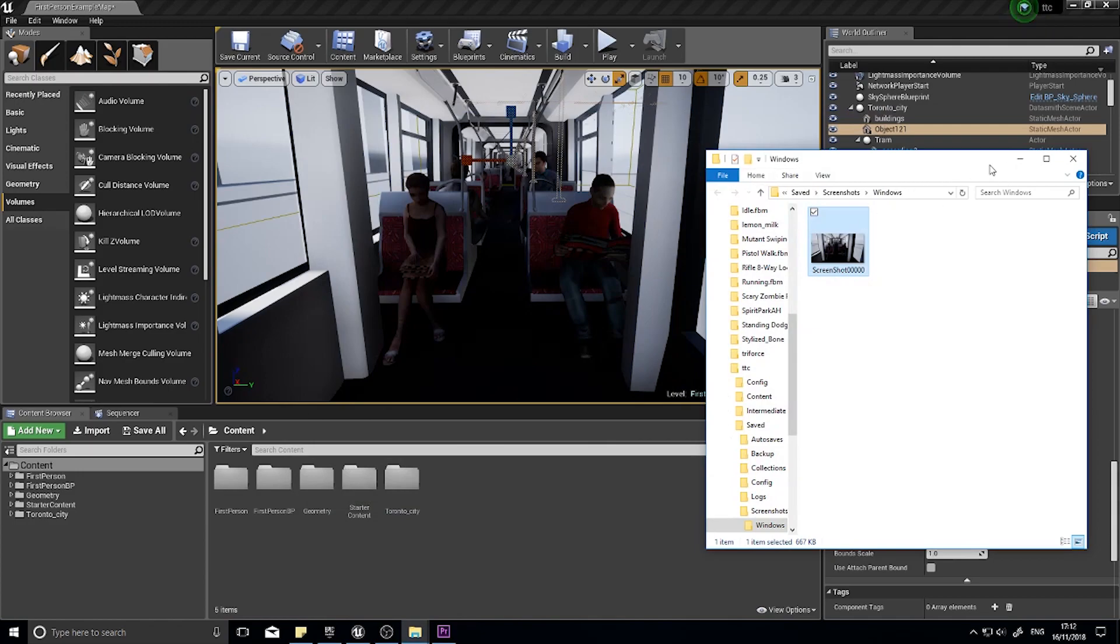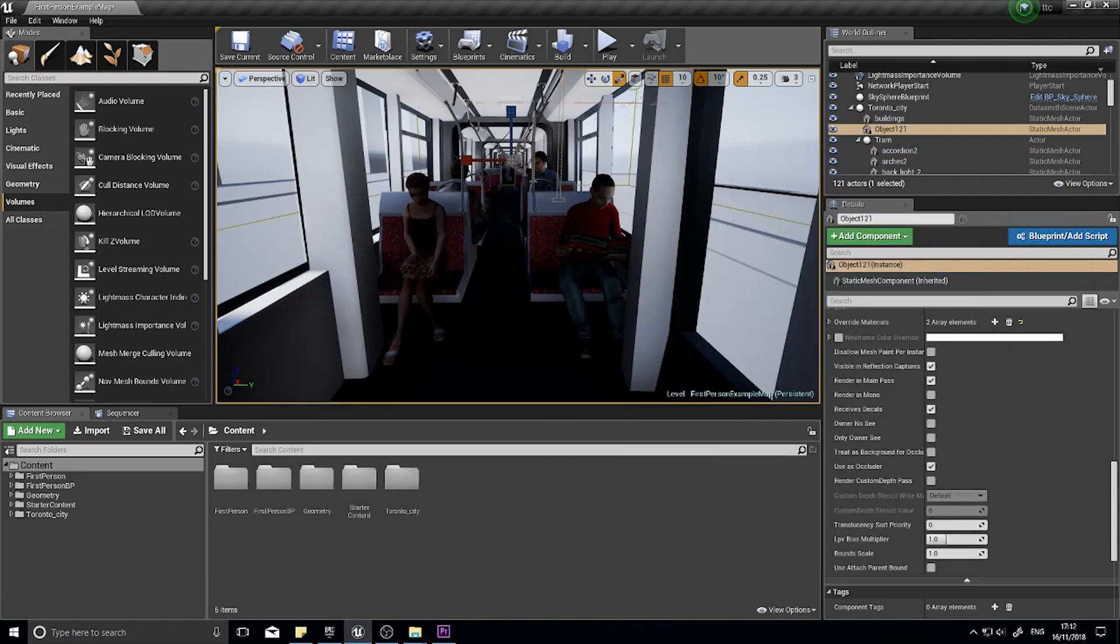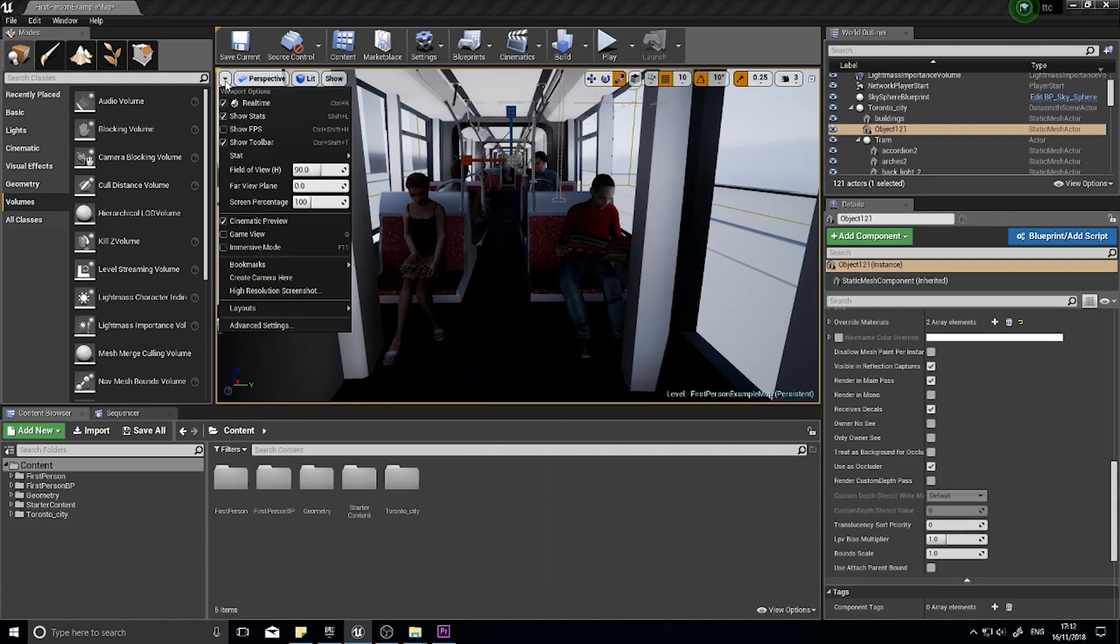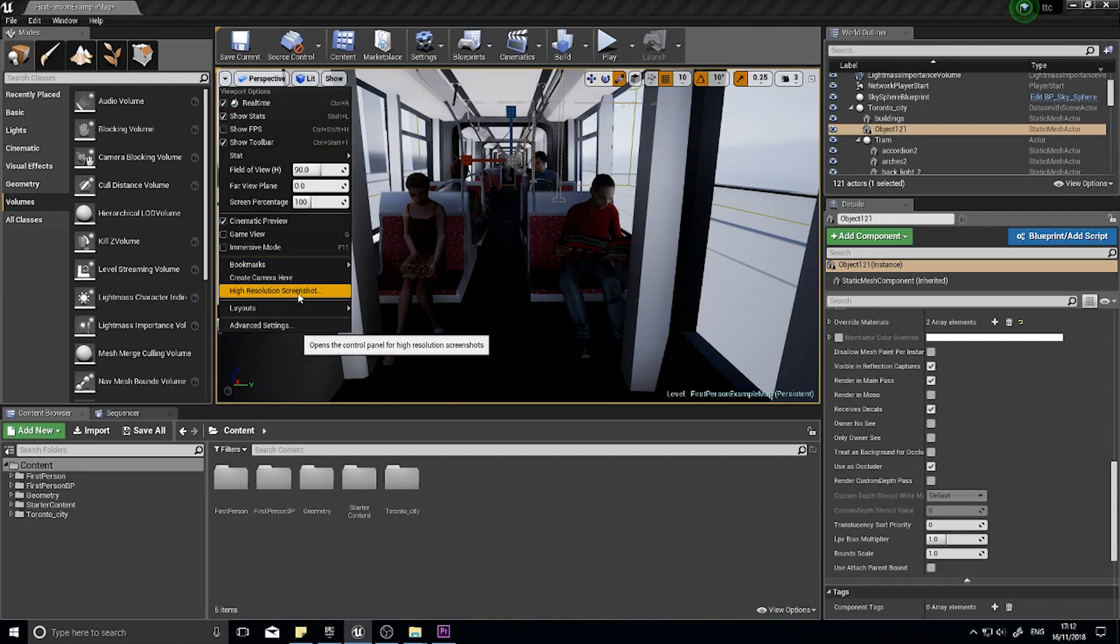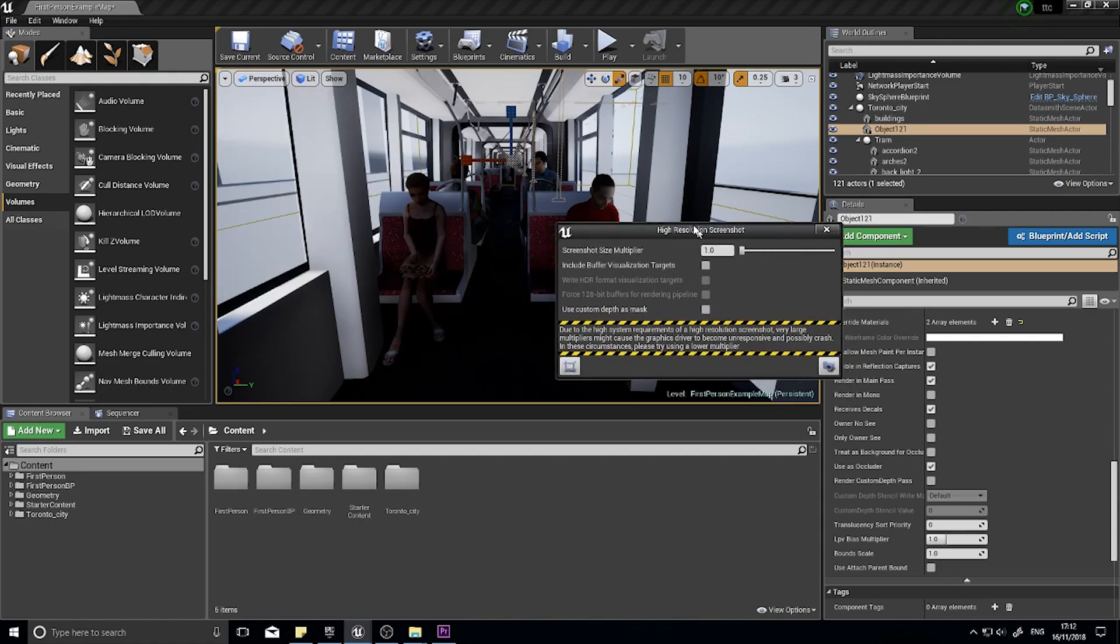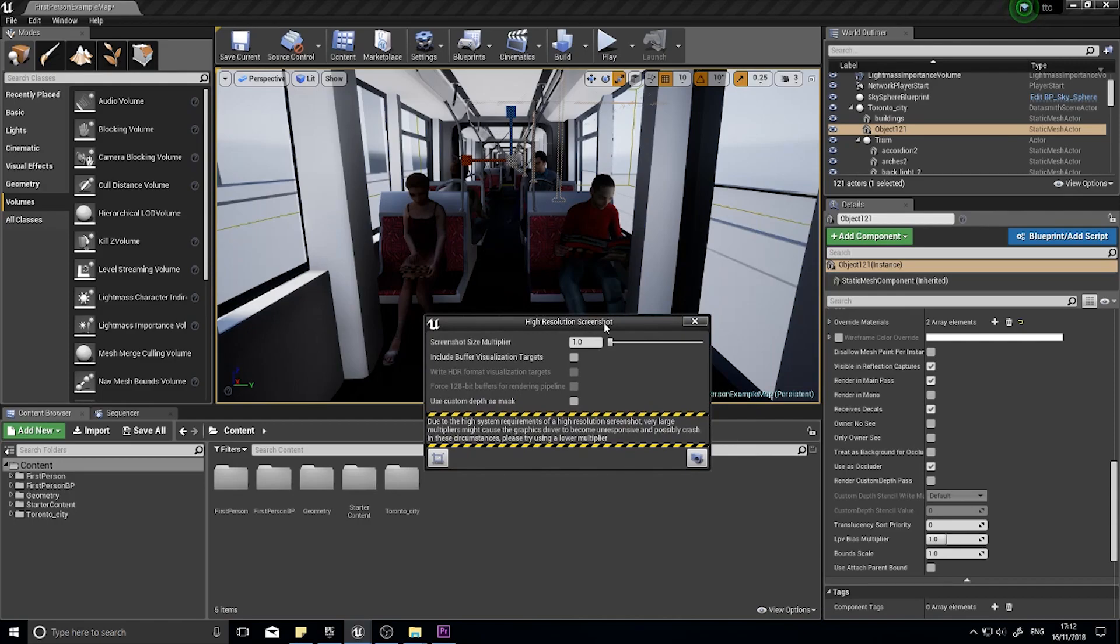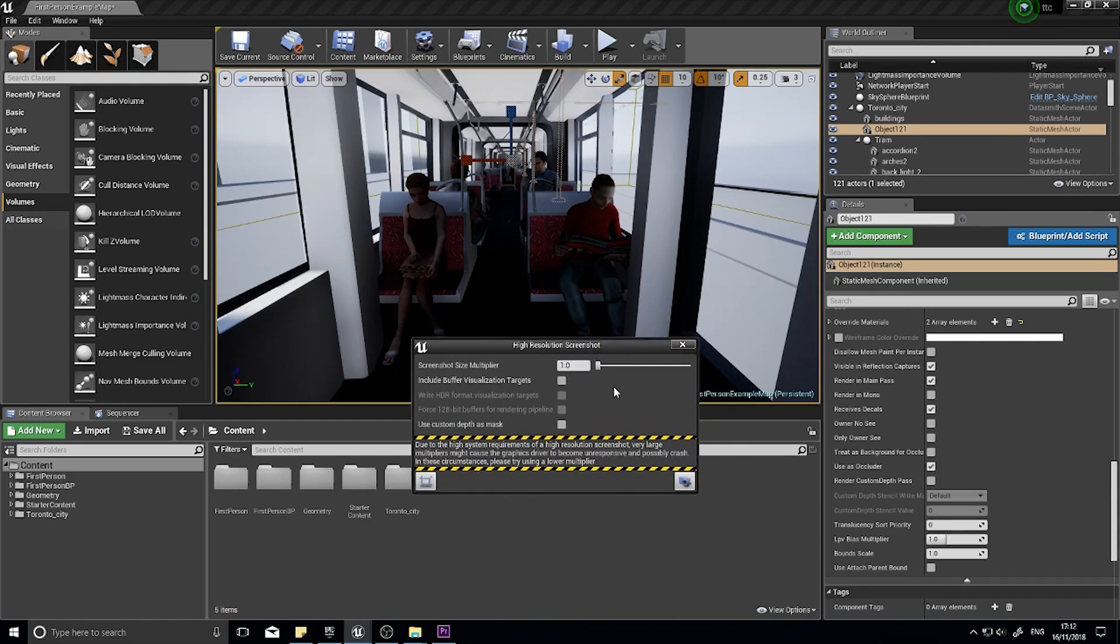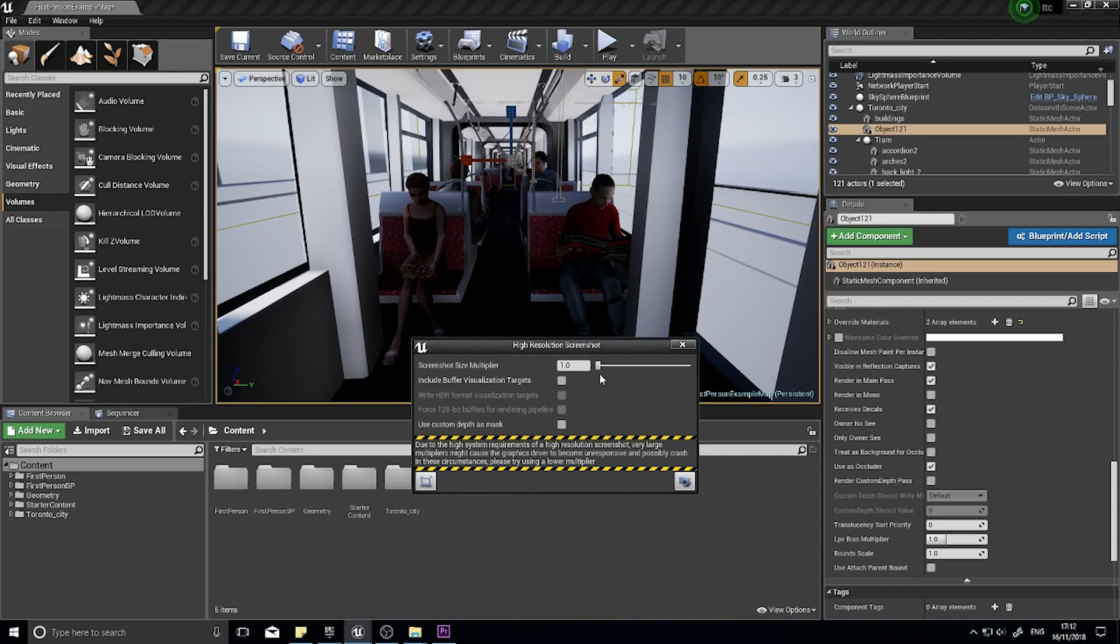But if you want to do a high-resolution screenshot, if you go up to the little arrow up top here, you can choose the High Resolution Screenshot tool. And this control panel here controls how we take pictures inside Unreal. So the first option we've got is Screenshot Size Multiplier. And this is the size of the resolution, not the actual physical size of it. So if I were to change this to say 5 and took the screenshot,